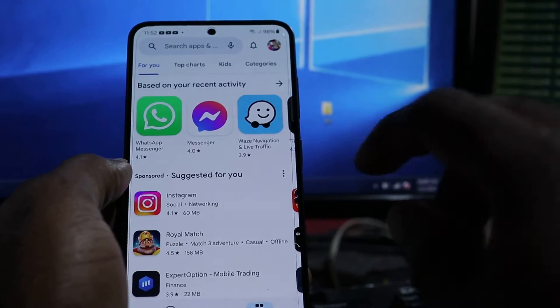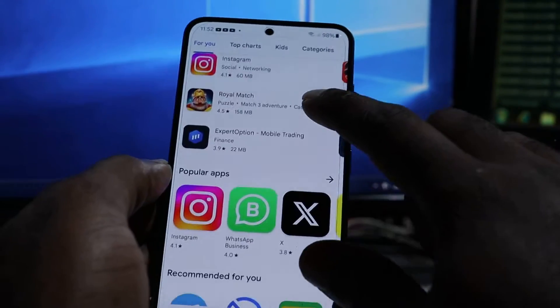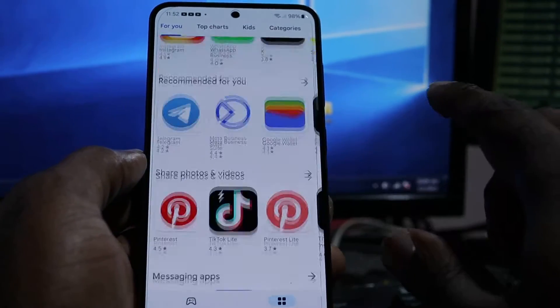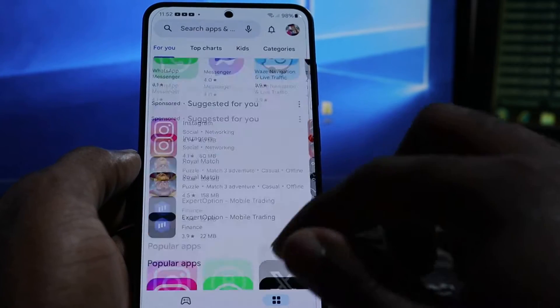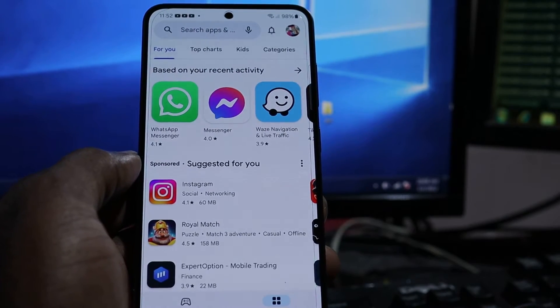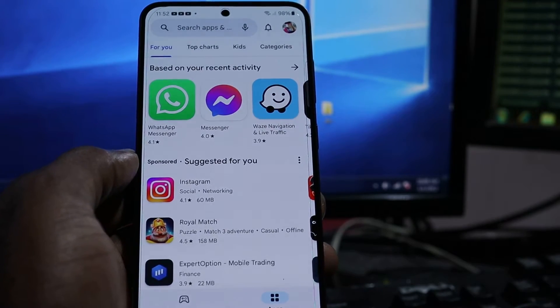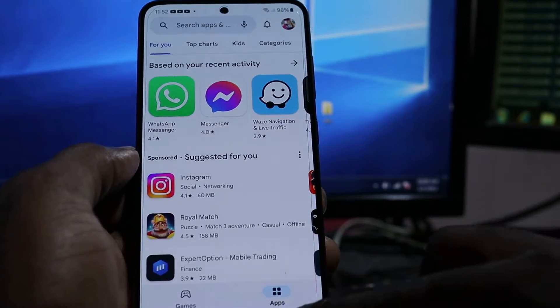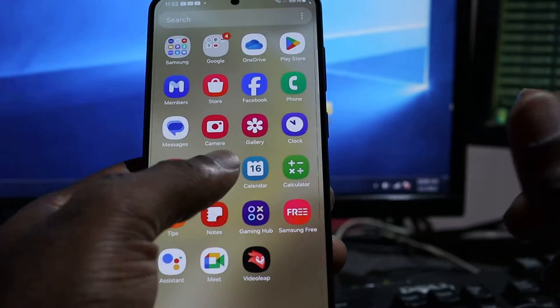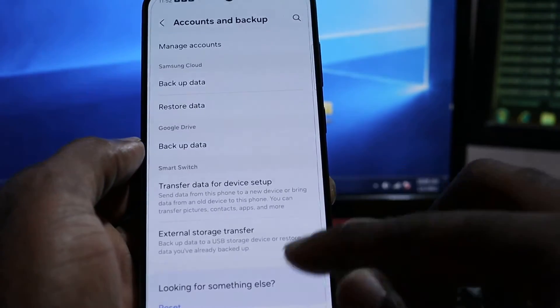Hi guys. If you're having a problem downloading apps on your Play Store for your Samsung Galaxy S24, S24 Ultra, and other Samsung phones as well,